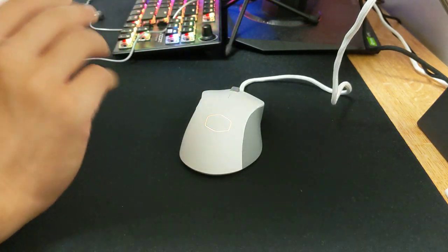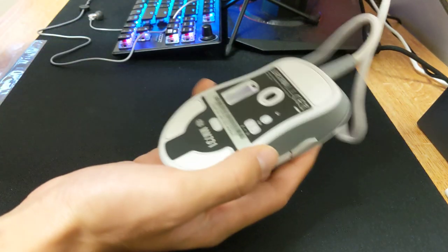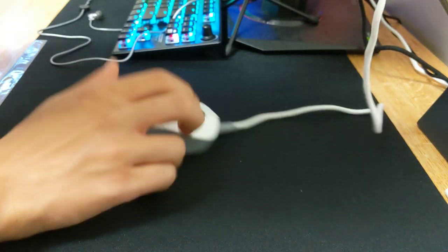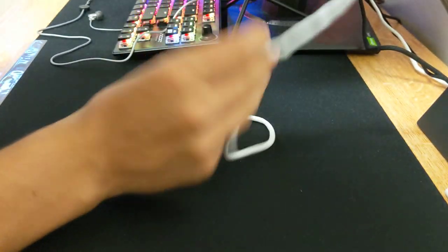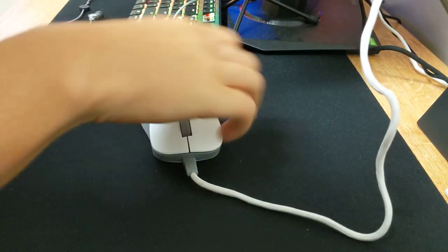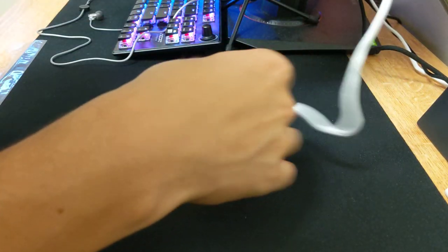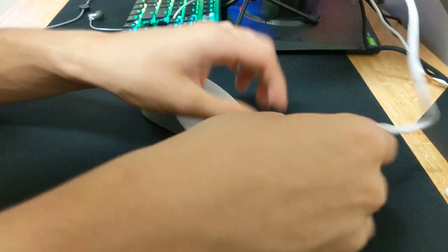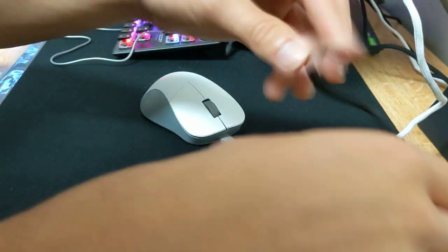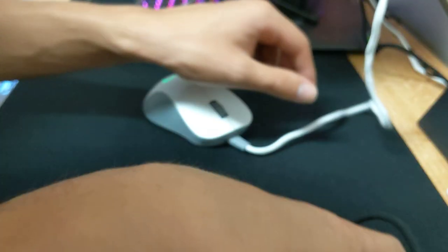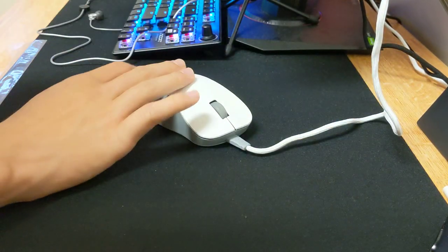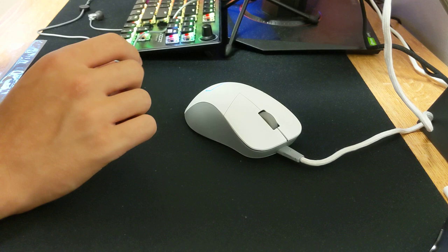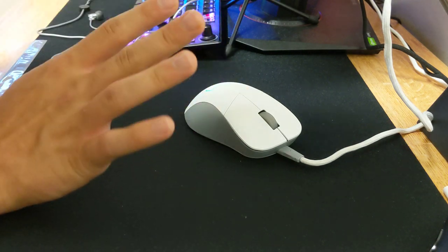The cable is really good actually. For a wireless mouse, for a cable like this, it's a really good cable. I prefer it to, I actually, it's about on par with the S2C cable if not a little bit better.